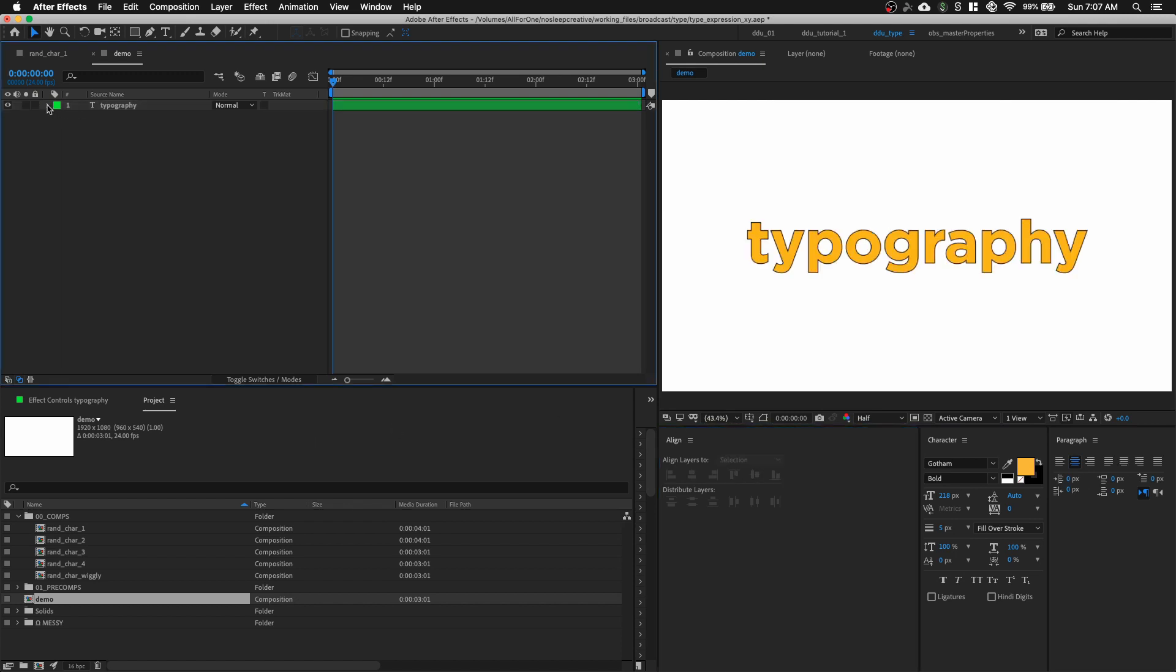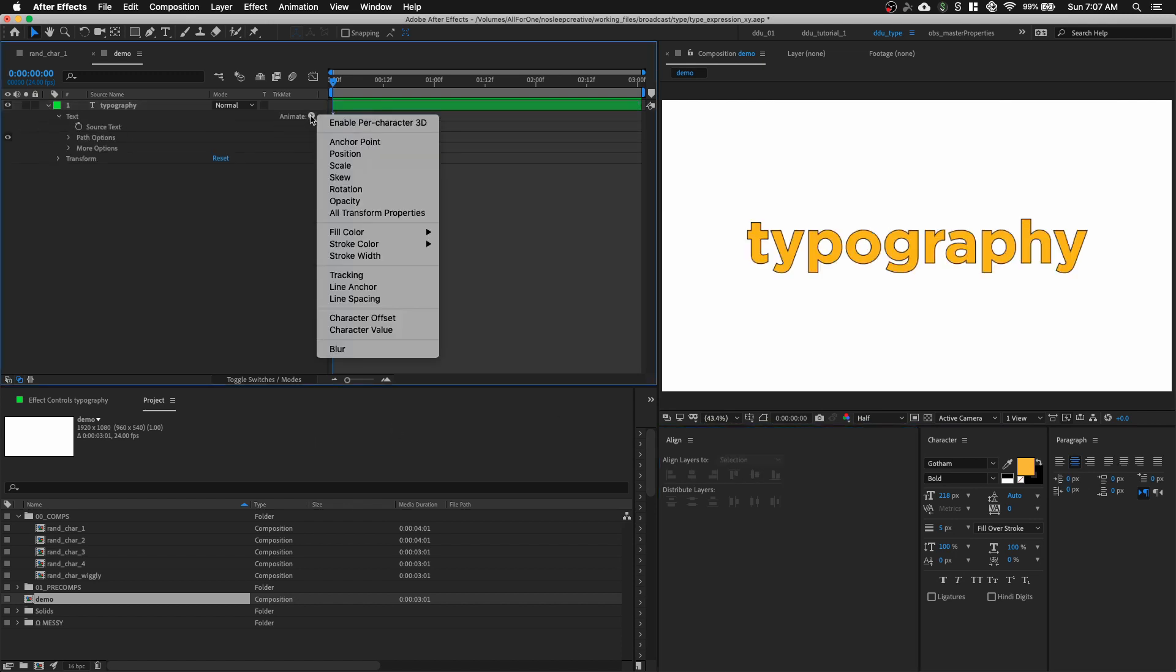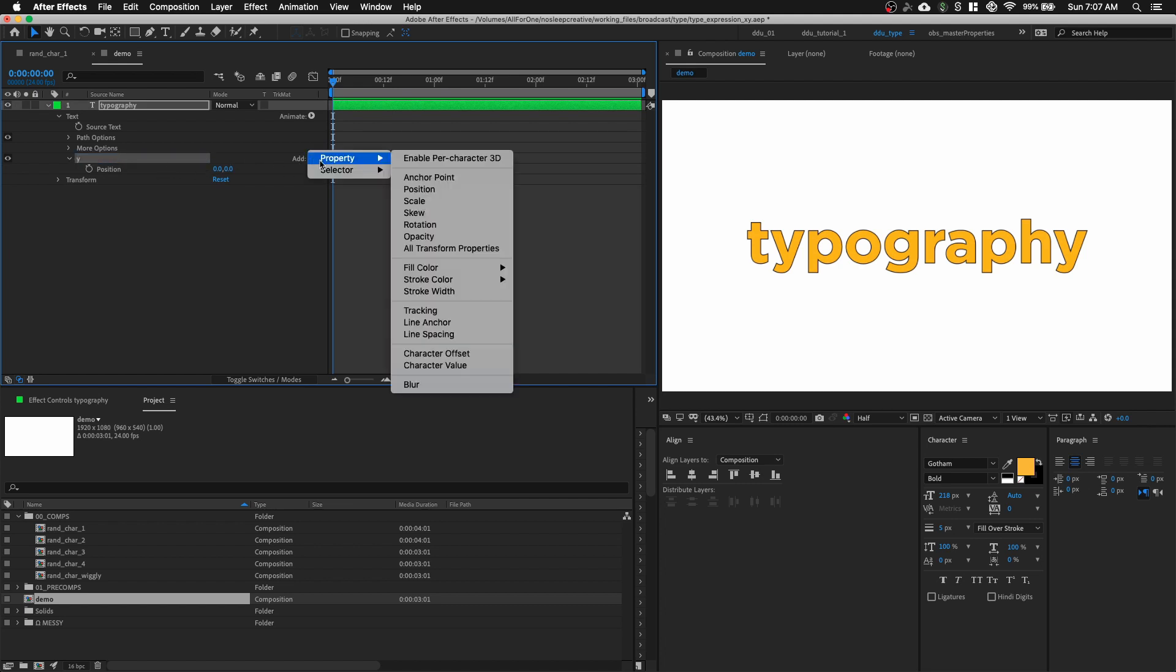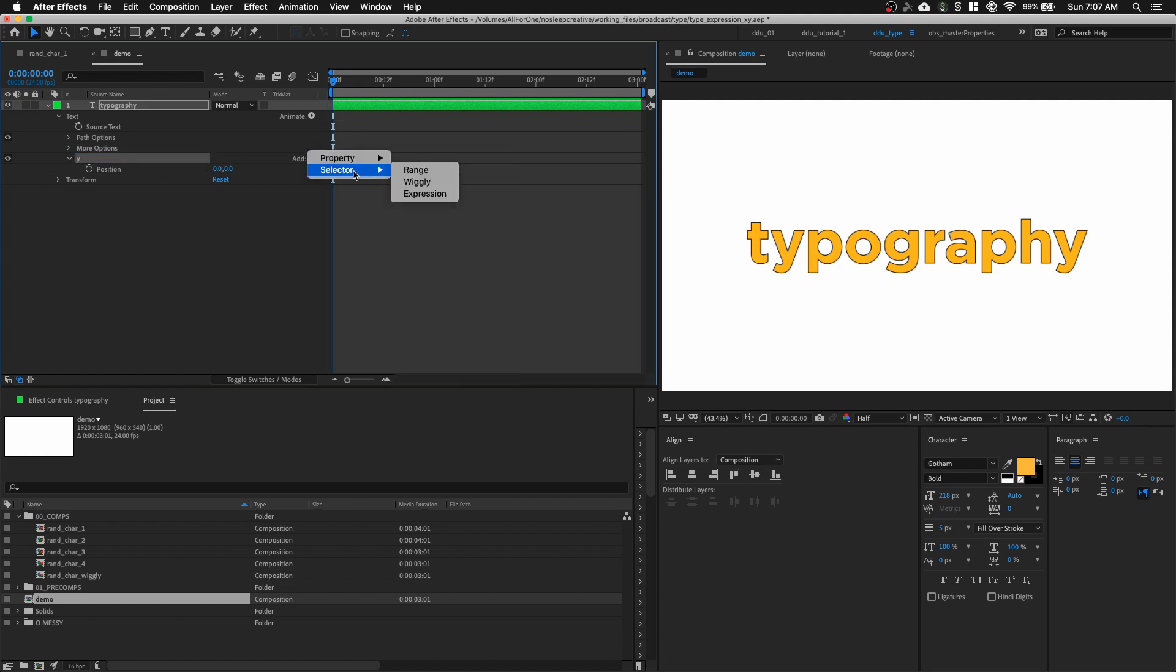And then, let's go into our text layer and open it up and go to Animate, Position. We're going to delete the range selector because we do not need it. Let's rename our text animator to Y. And then, we are going to add in an expression selector.